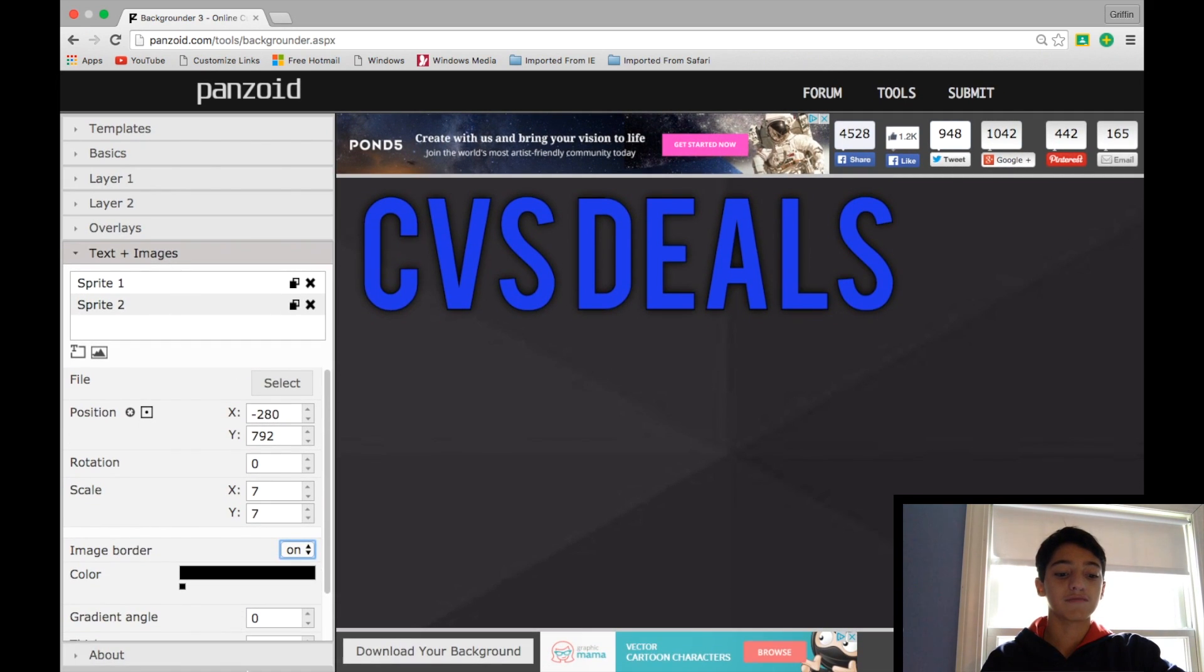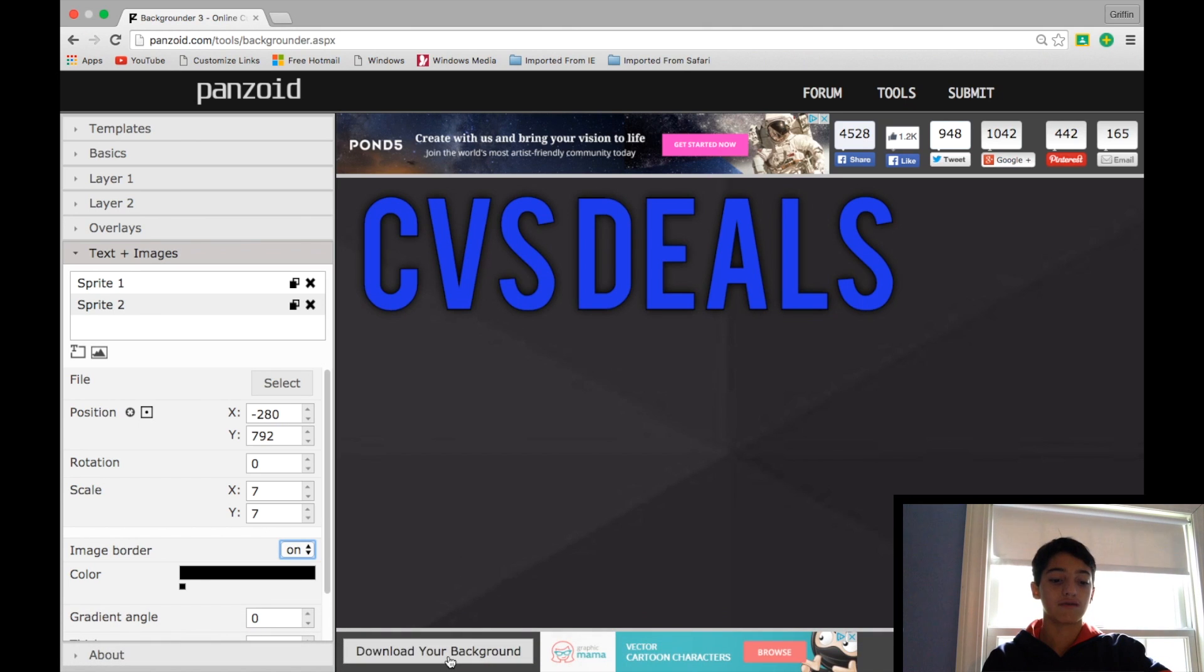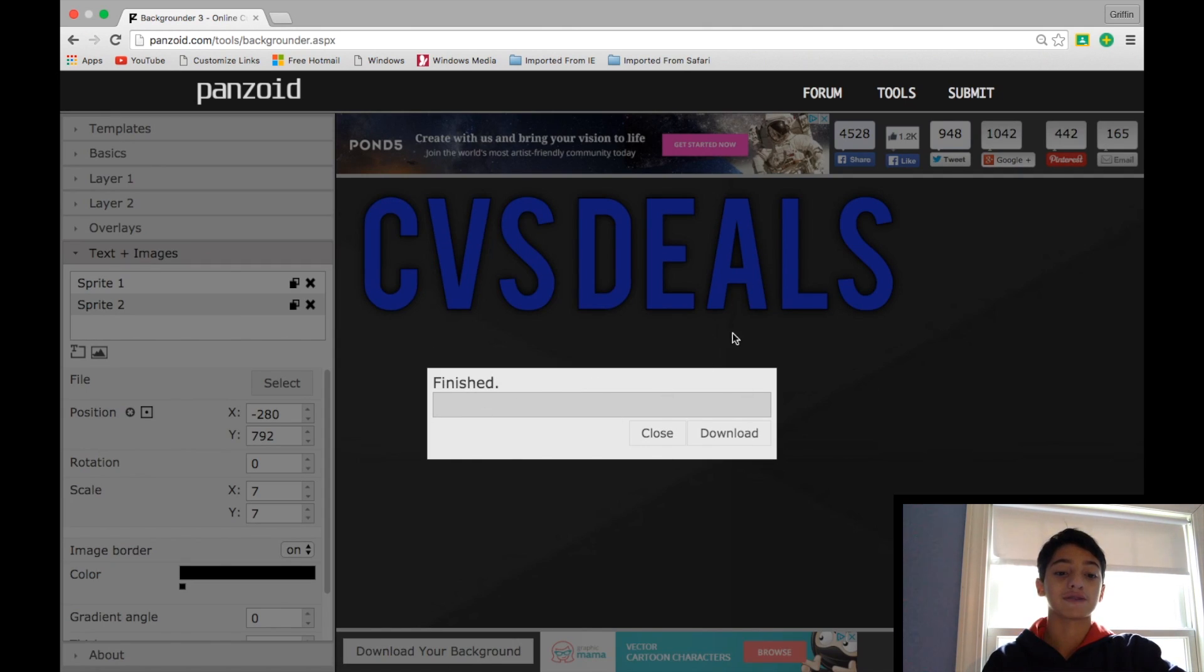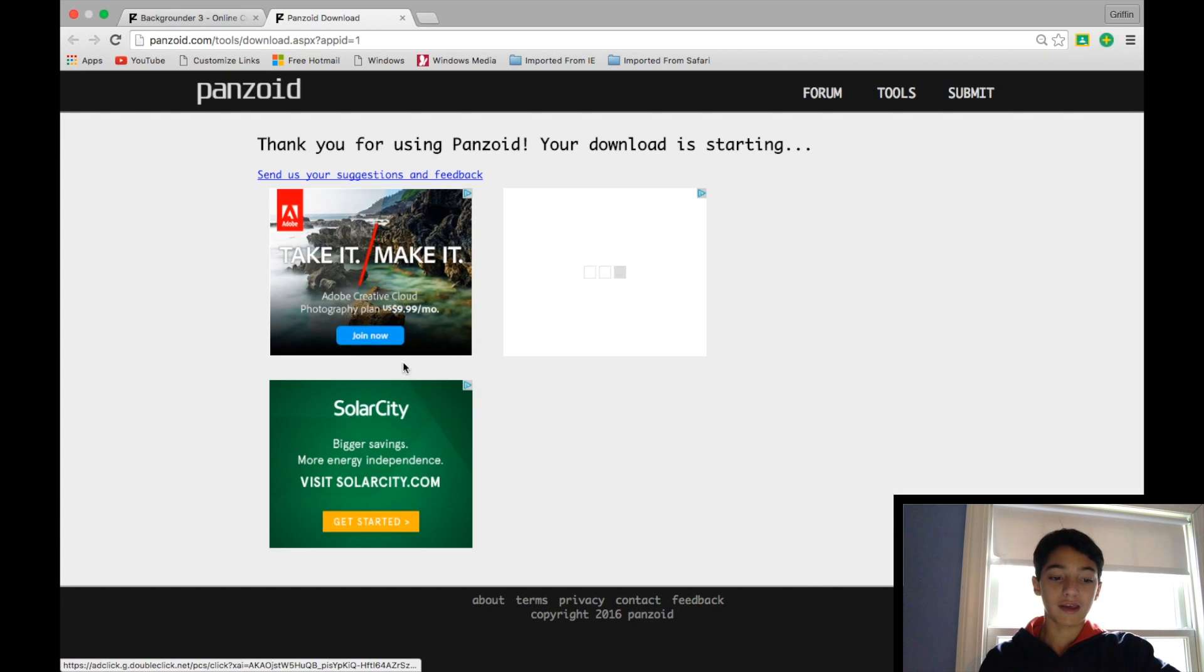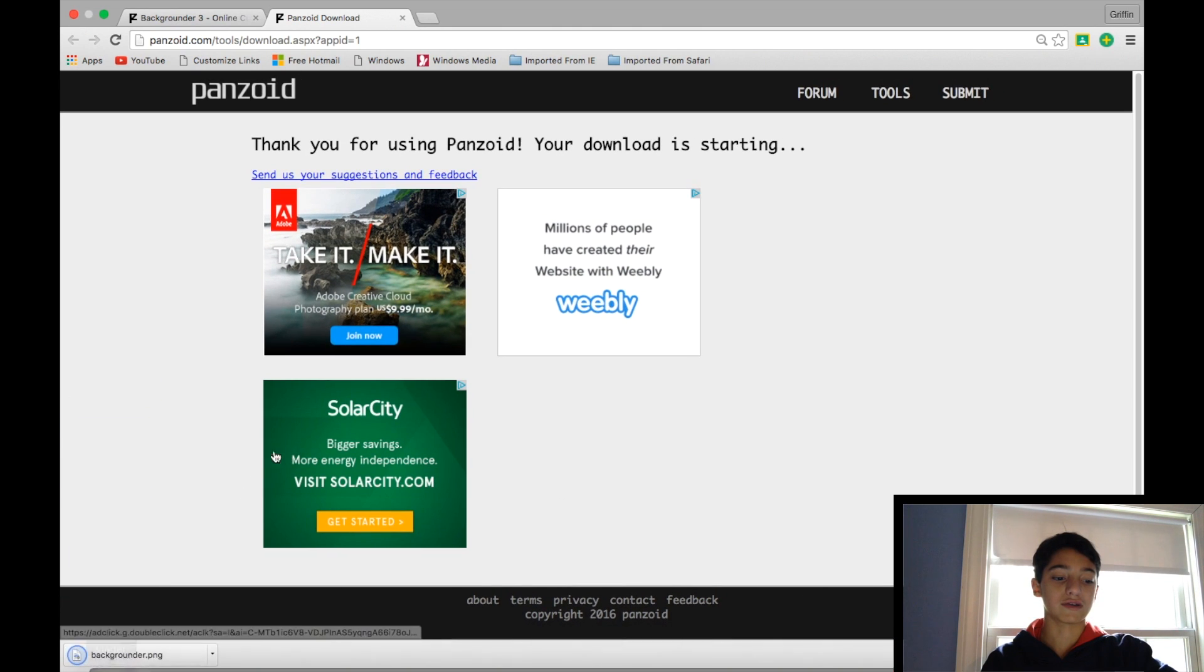So once I'm done making my background, I would press download, and it'll just render in like half a second. And then press download again, and it will start downloading down here, as you can see.